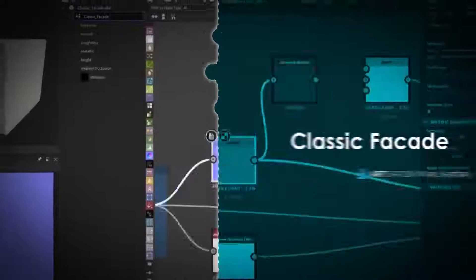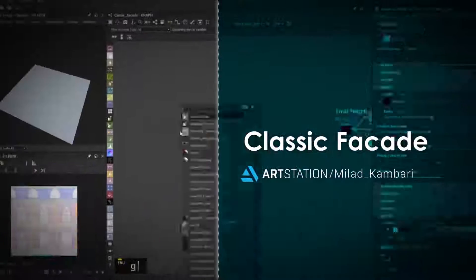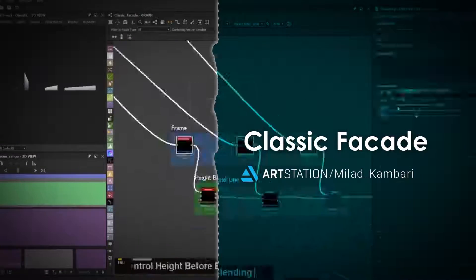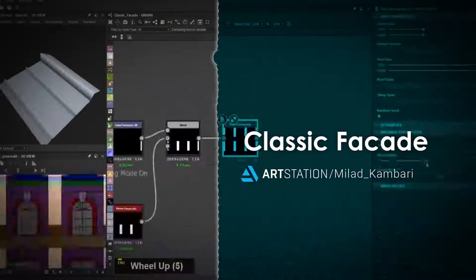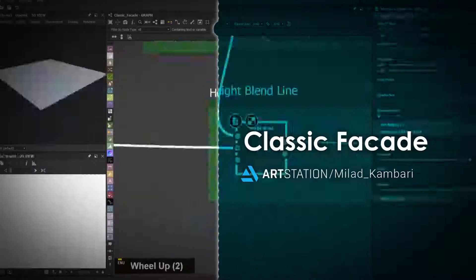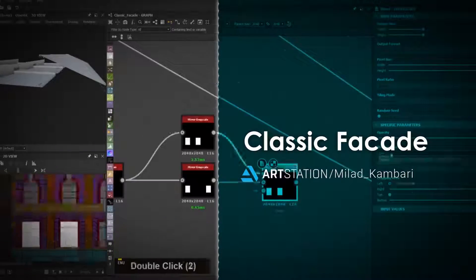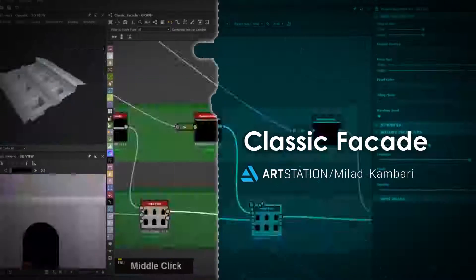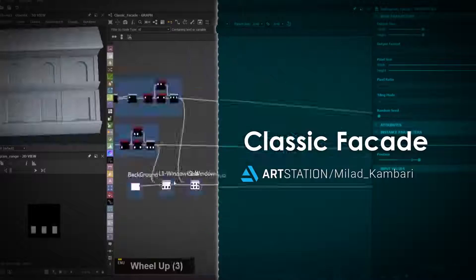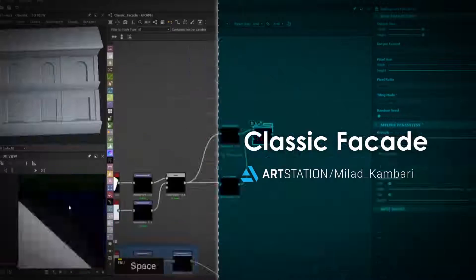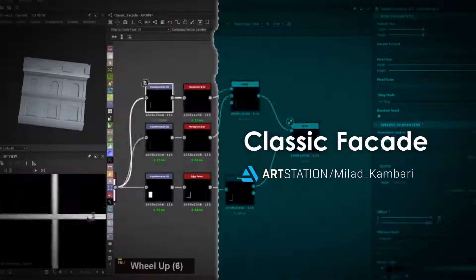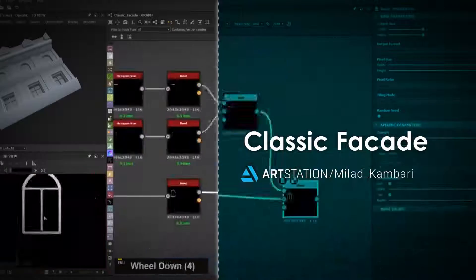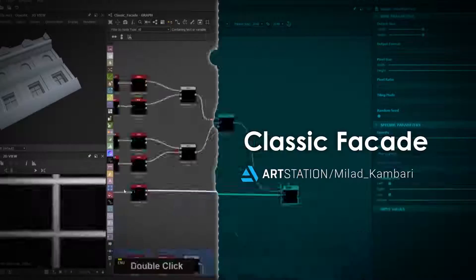Hey everyone, I hope you're doing well. Thank you for watching this demo. I just want to mention what you'll learn from this course. In this tutorial, we create a classic cliffside type scene, and we did all of that in Substance Designer. First, we follow our concept drawn by me, and the next step is to make a block out of this concept in Substance.